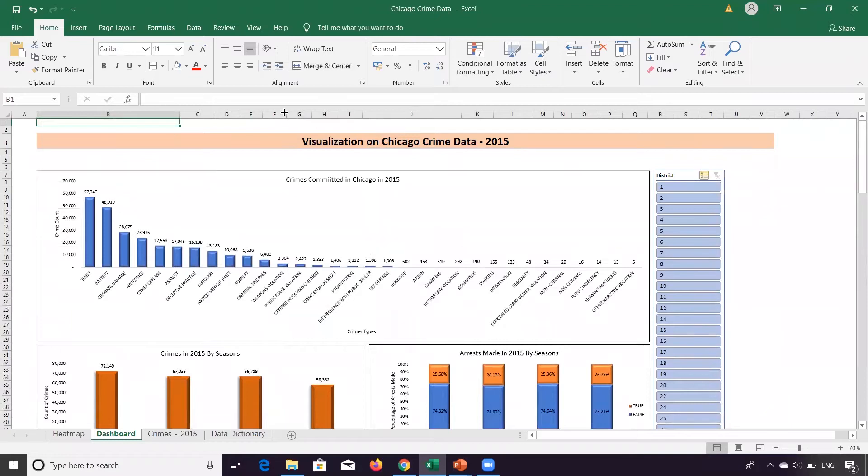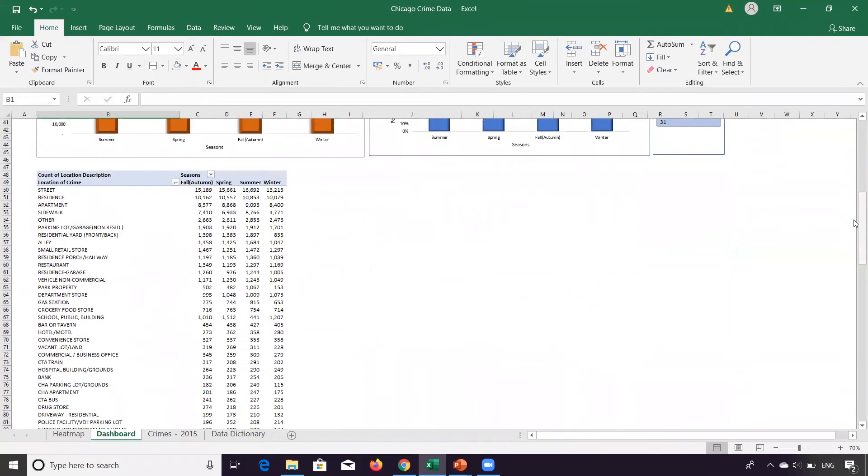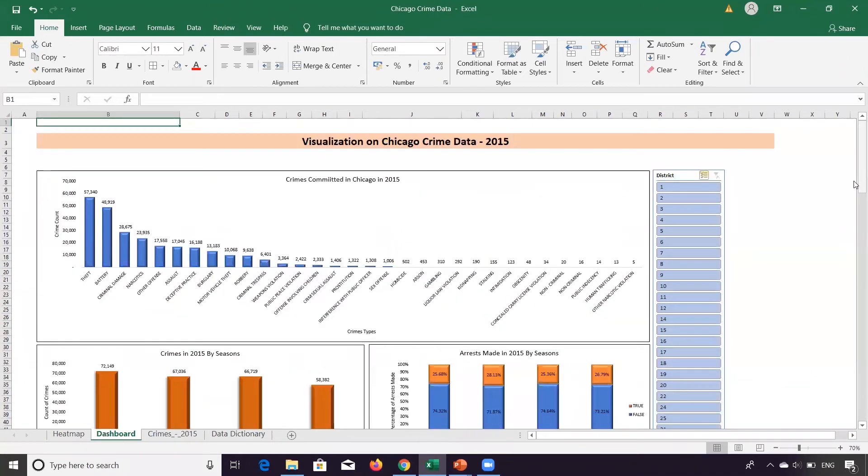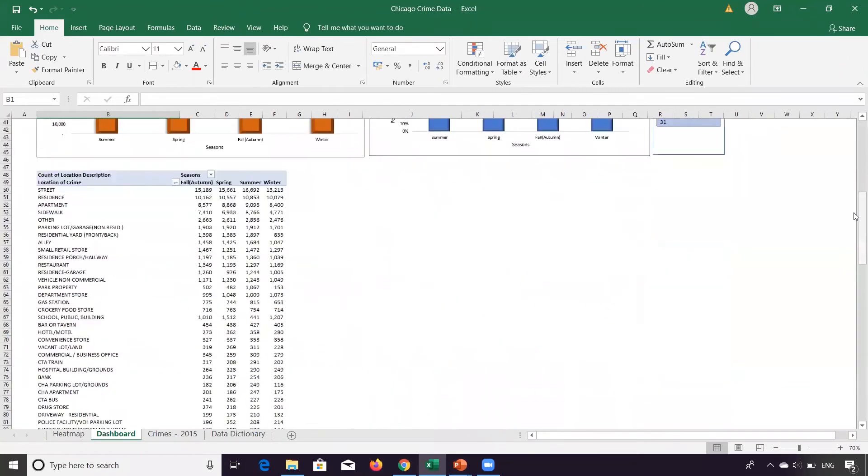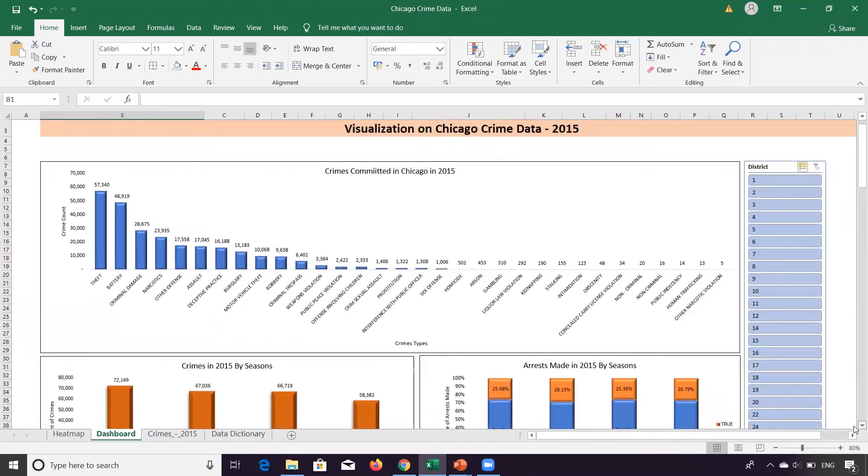Now this is for the entire Chicago city. This dashboard, let's say, is passed to each of the district heads. So this is the data of the city of Chicago, which has got 31 districts, and the district IDs are 1 to 31, which is listed here.